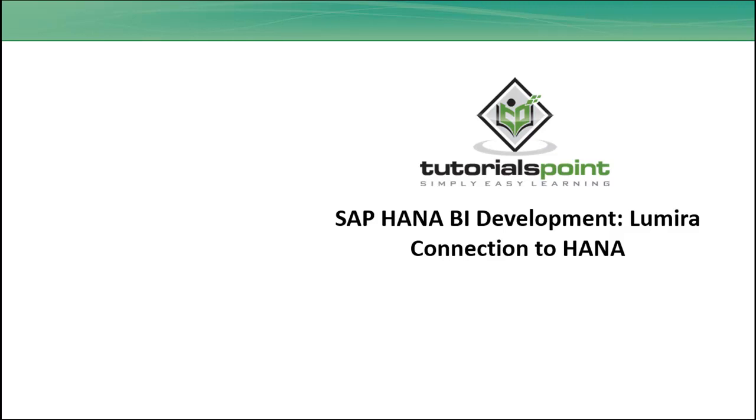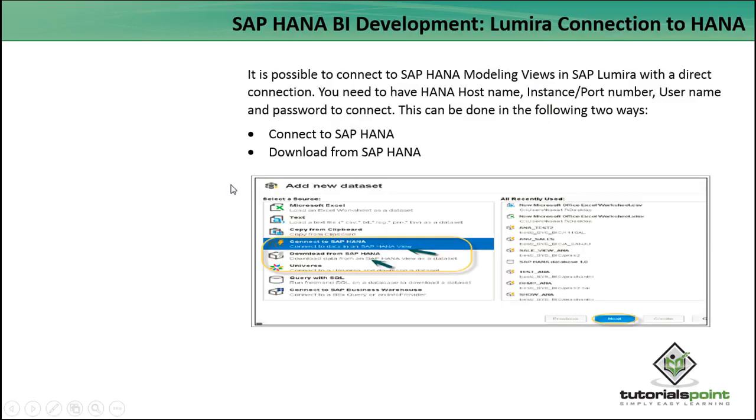Hello friends, welcome to Tutorials Point. In this tutorial, we will see how we can connect Lumira to HANA. It is possible to connect to SAP HANA modeling views in Lumira with a direct connection. This can be done in two different ways: either to connect online with SAP HANA or to download the data from SAP HANA.